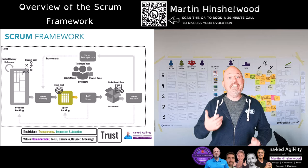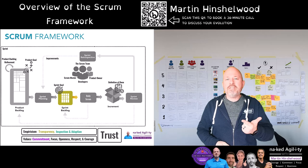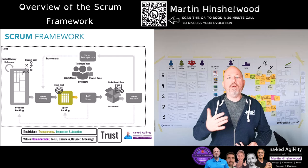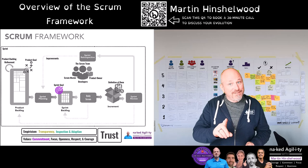Next is the sprint backlog, which contains three things: a sprint goal, the work that the developers have selected for this sprint, and an implementation plan to help them get started. The purpose of the sprint backlog is to provide transparency over what we are doing now — transparency of the present. The commitment to the sprint backlog is the sprint goal, which informs but does not control the contents of the sprint backlog.